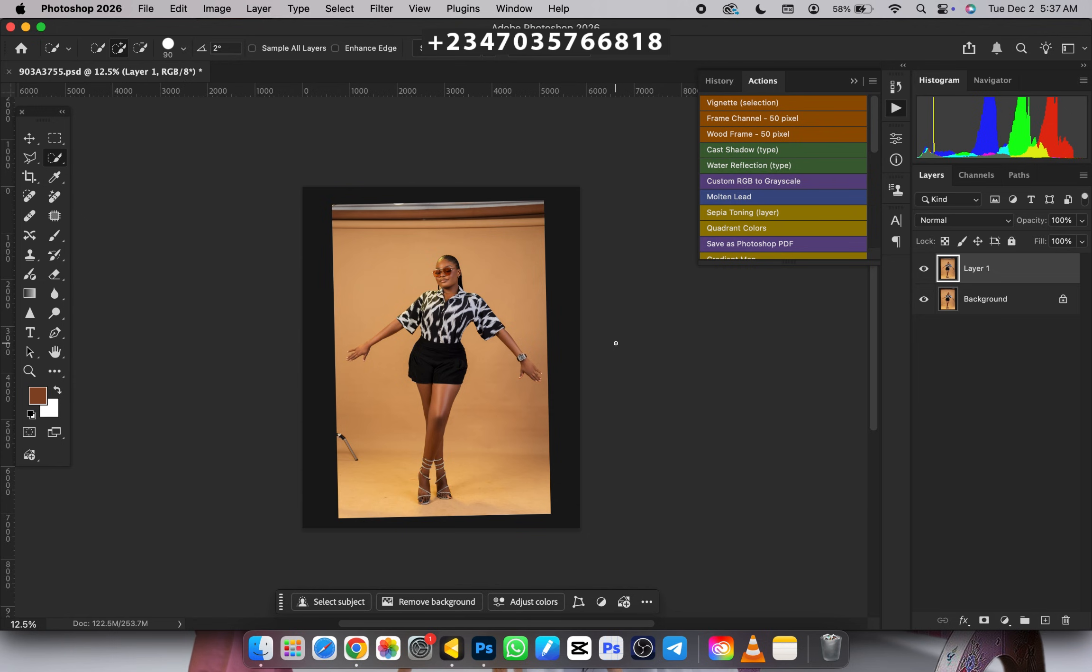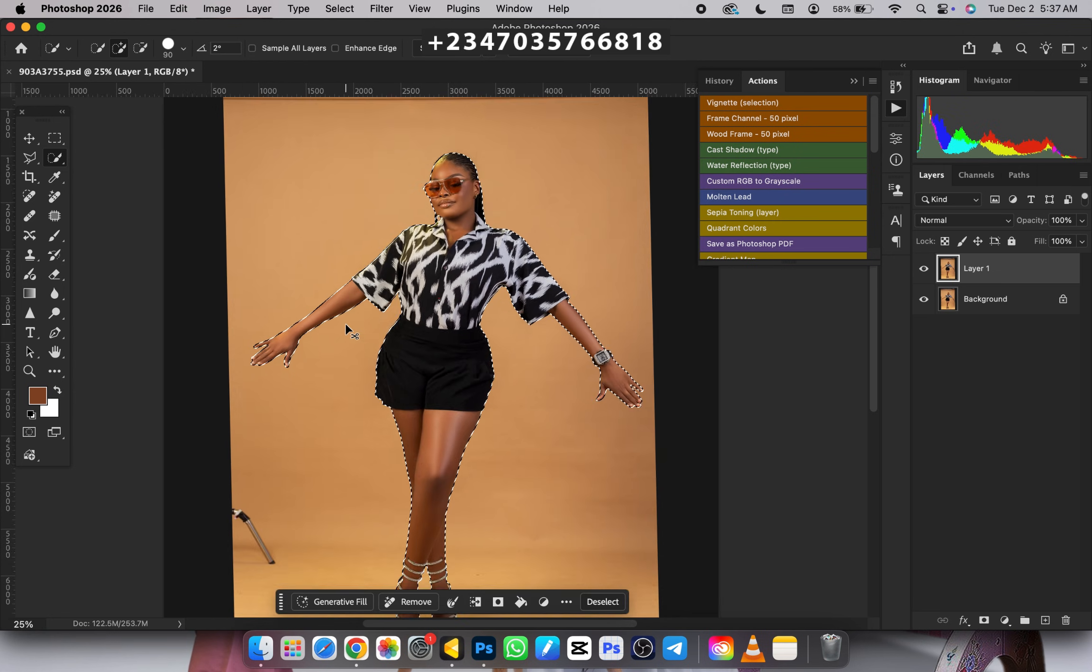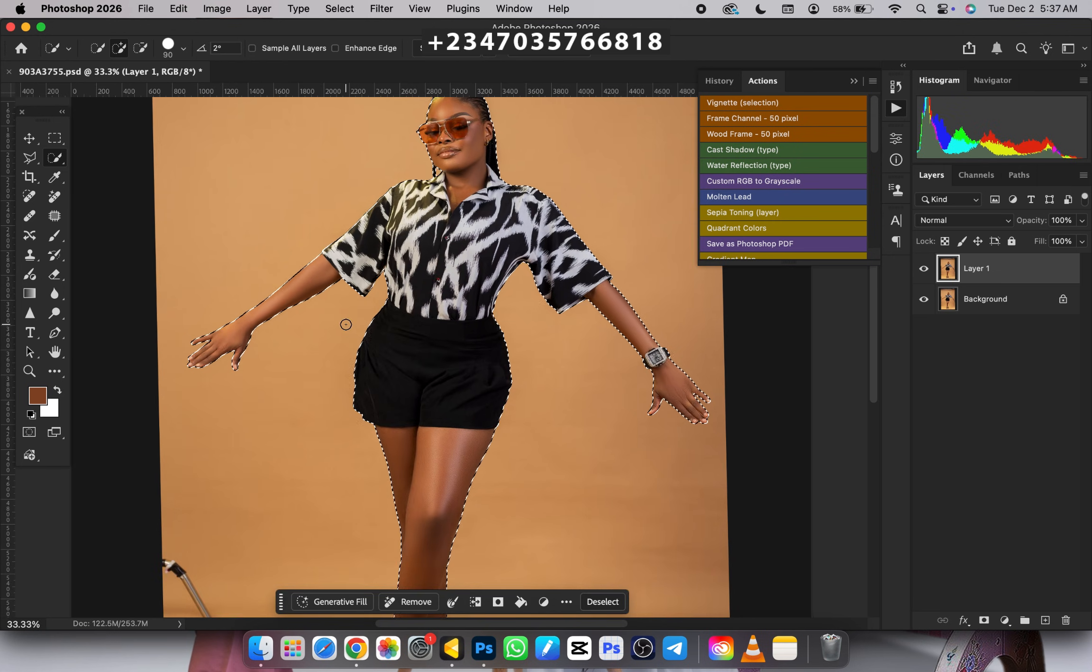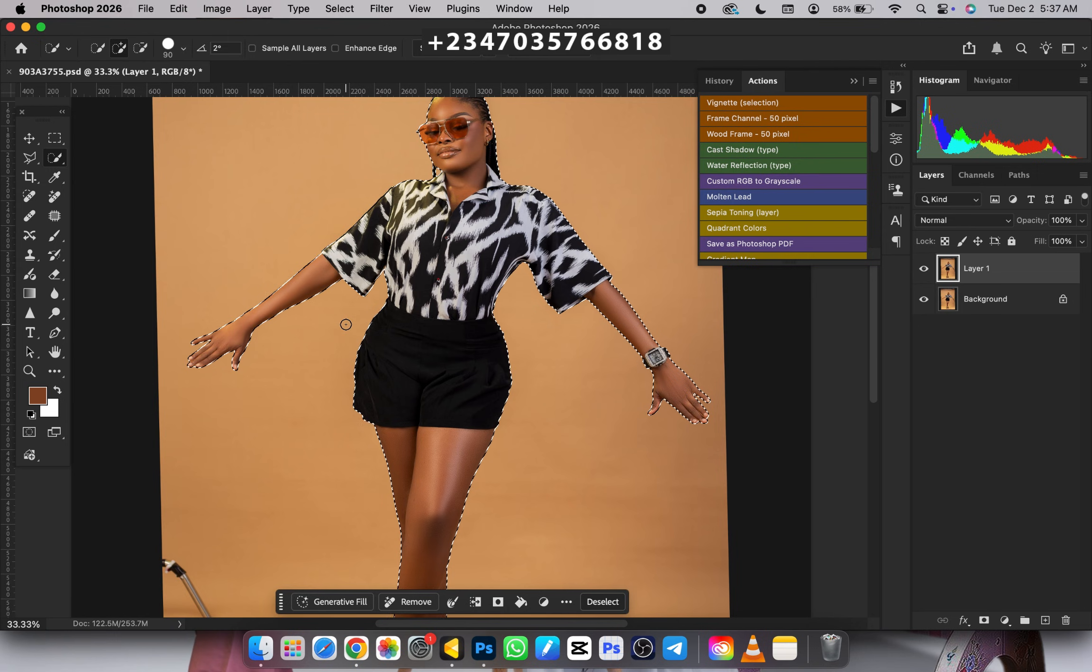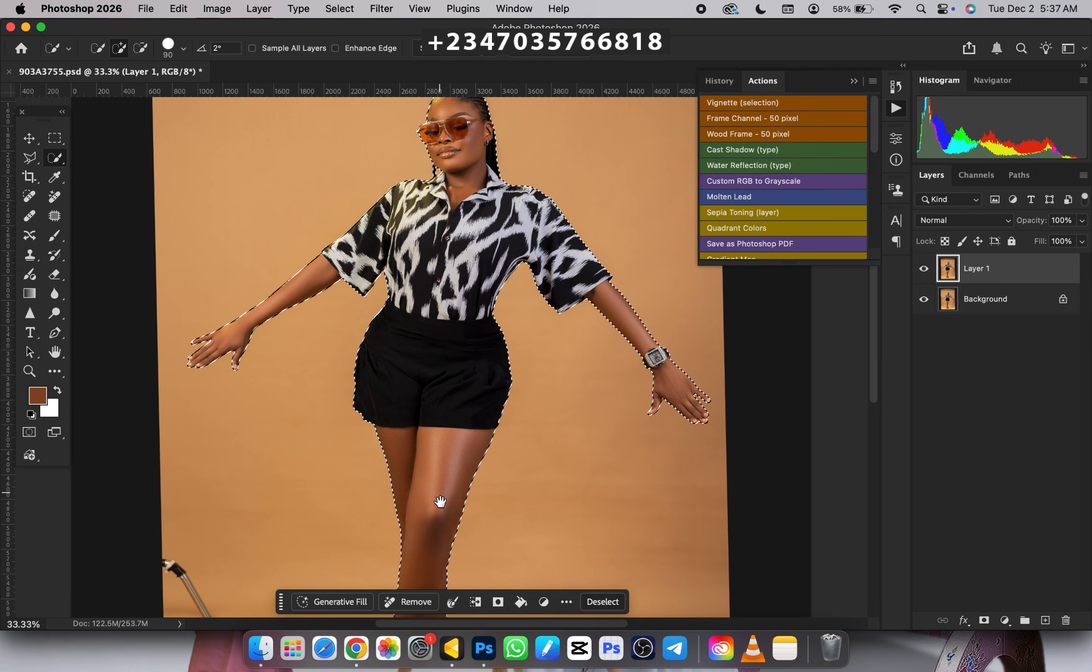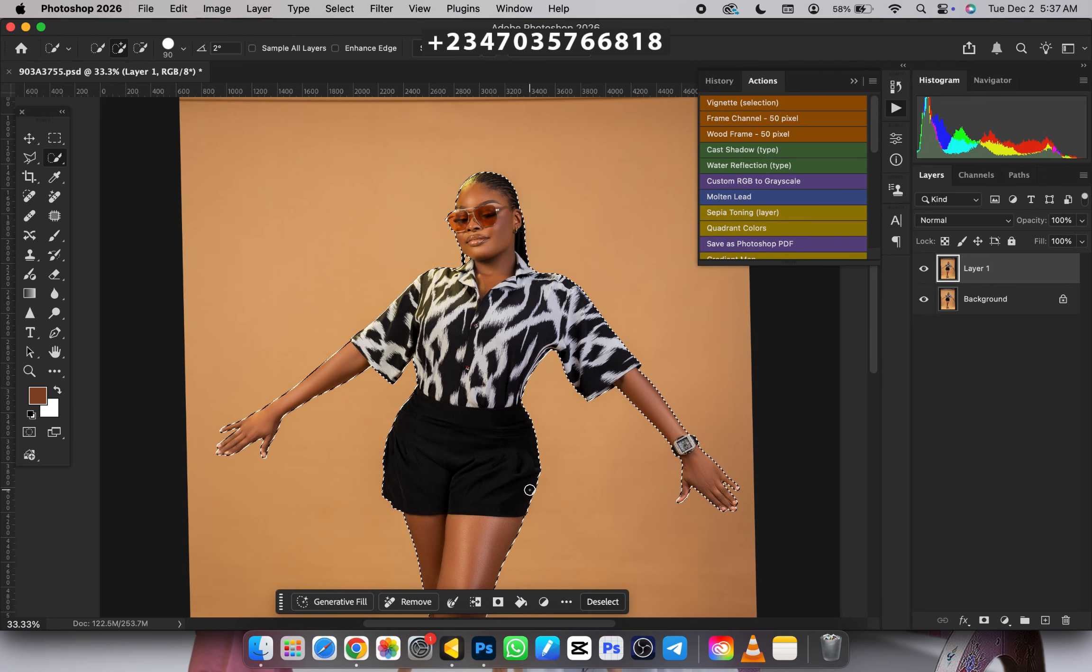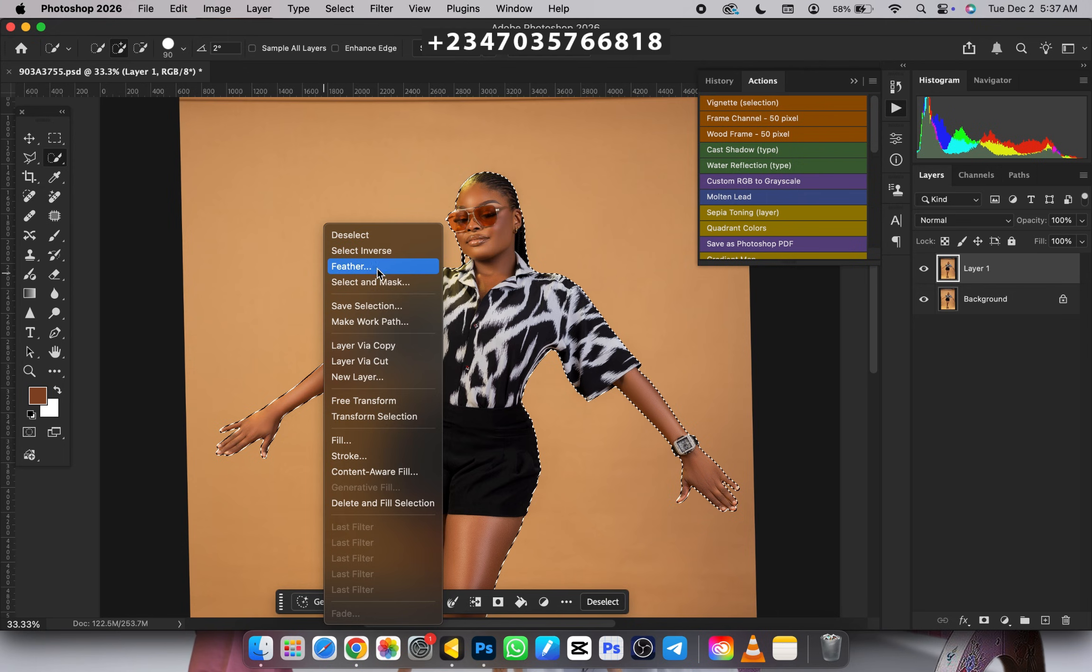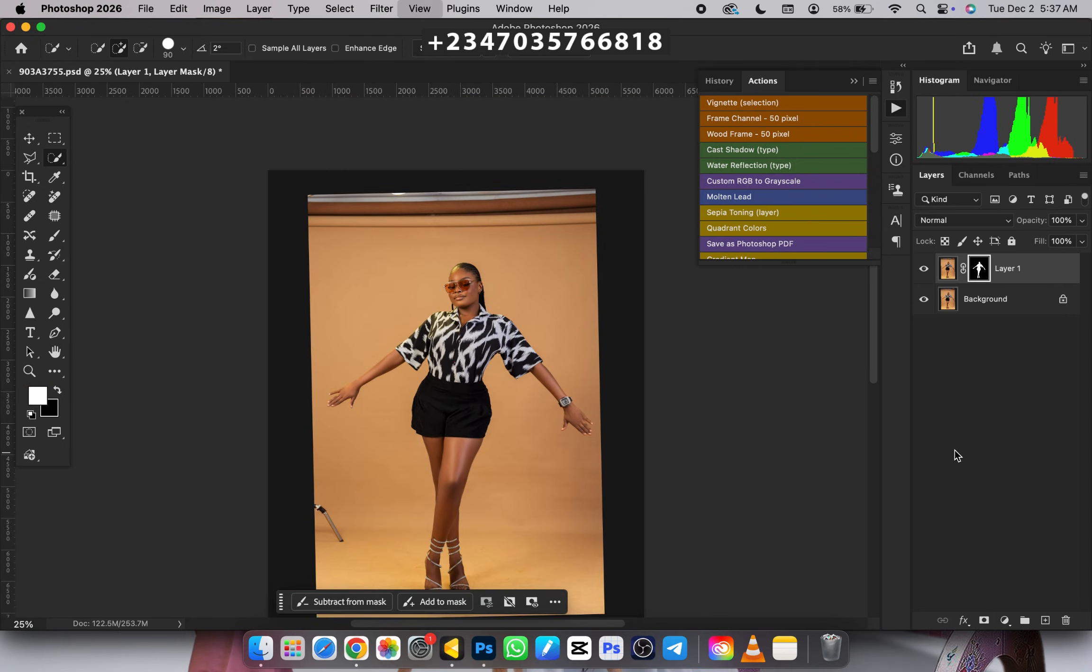I already have my subject selected. You need to learn how to remove backgrounds perfectly before going deep into manipulation. If you're using Photoshop 2026, this new version will select perfectly. Once selection is done, right-click, go to Feather, use 2 to 4 as radius, click OK, then click the mask.